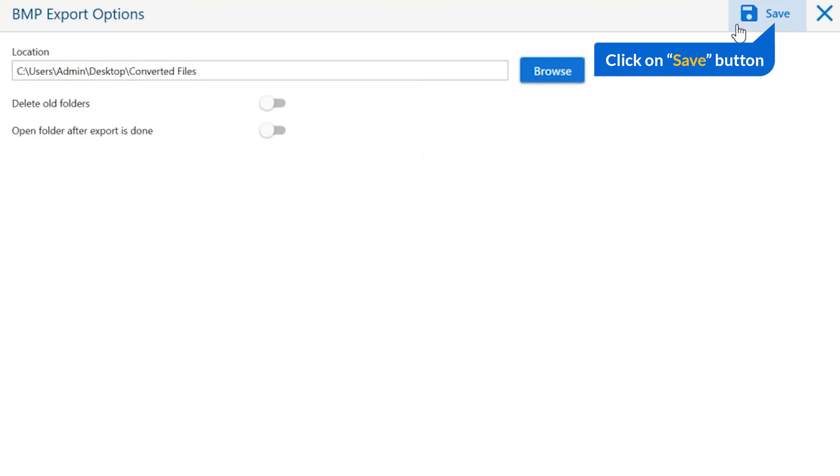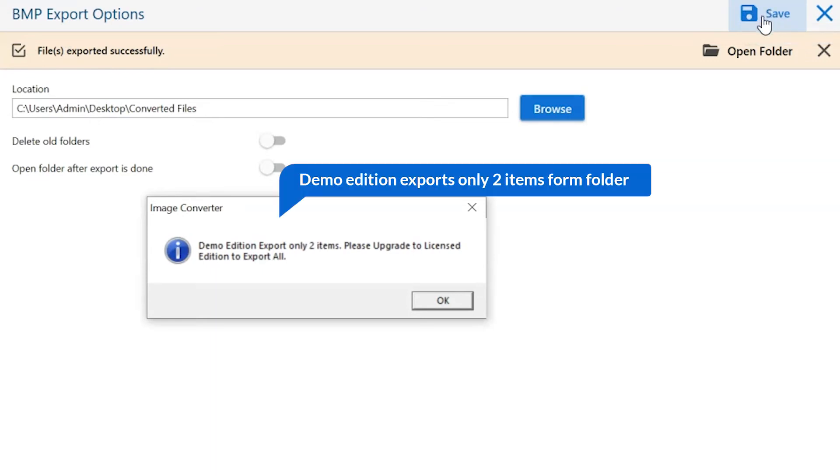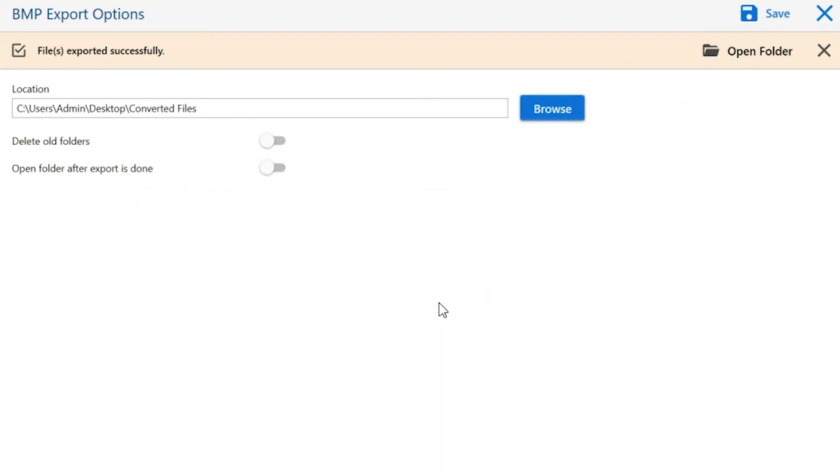Finally, go to the save button and see the live process of image conversion. Once the task gets completed, you get a successful message. Click on the OK button.